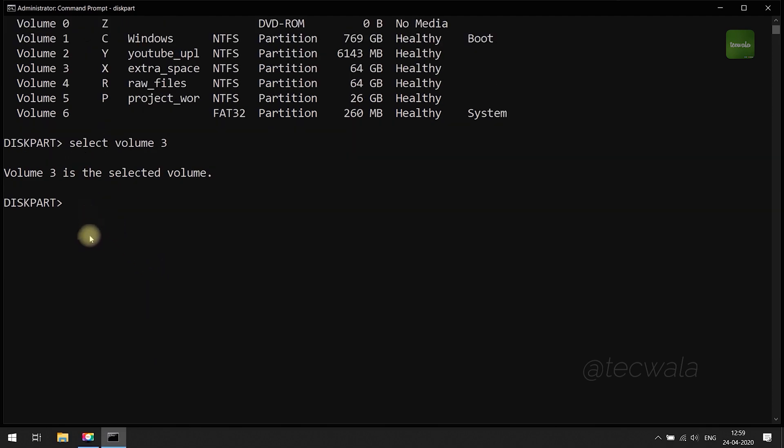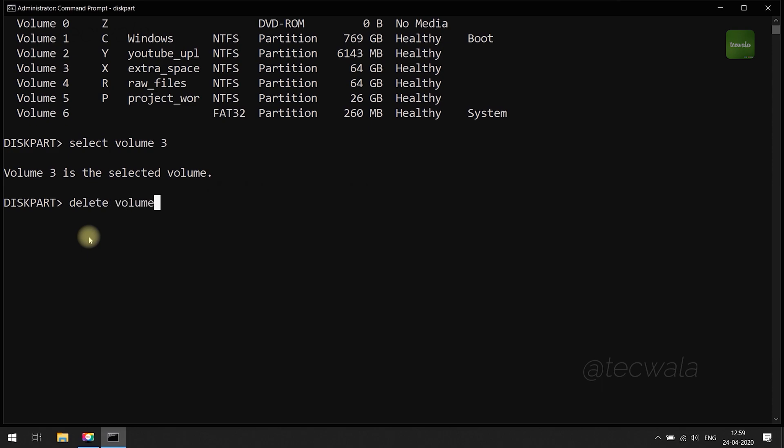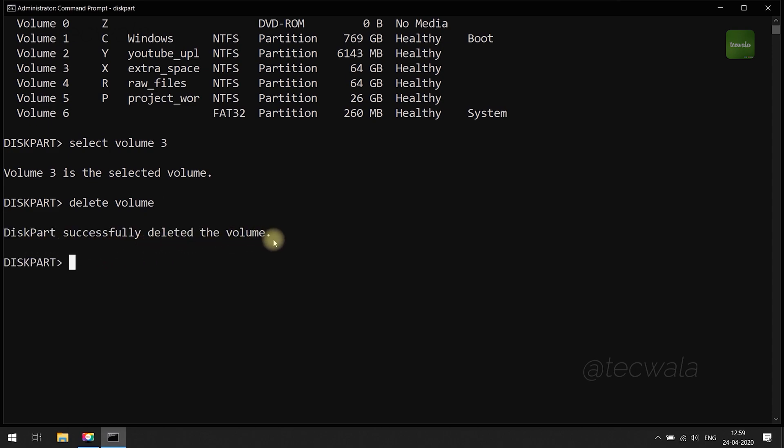Now finally run delete volume command to delete the partition and press enter. Partition got successfully deleted.